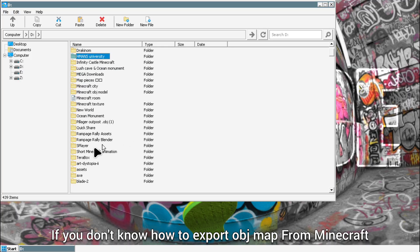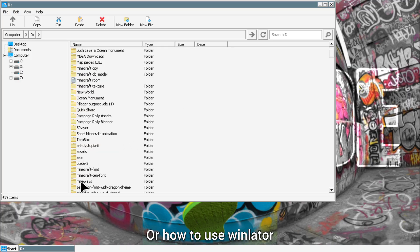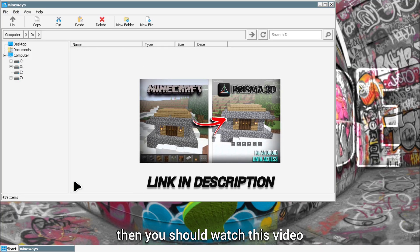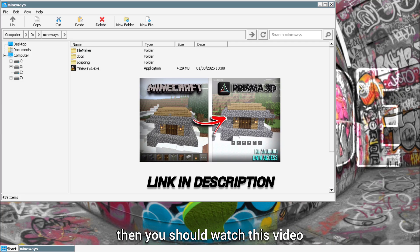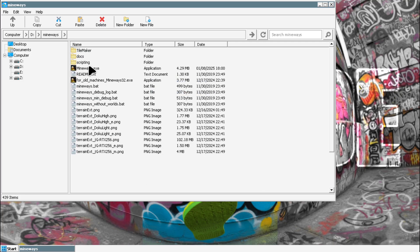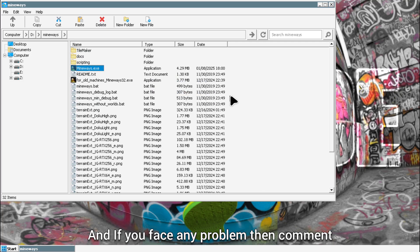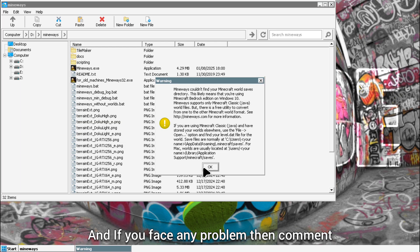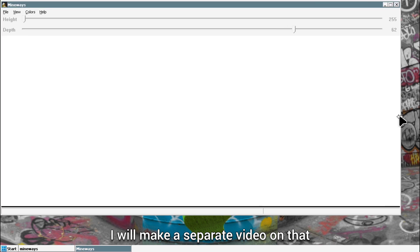If you don't know how to export OBJ map from Minecraft or how to use Mineways, then you should watch this video. Link is in description. If you face any problem, you can comment and I will make a separate video on that.